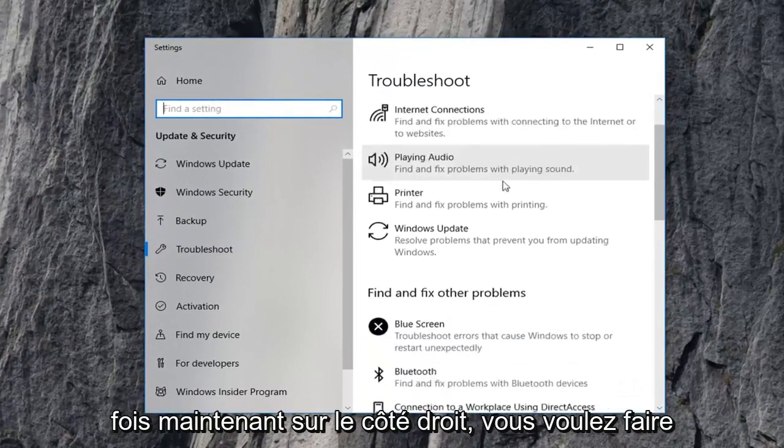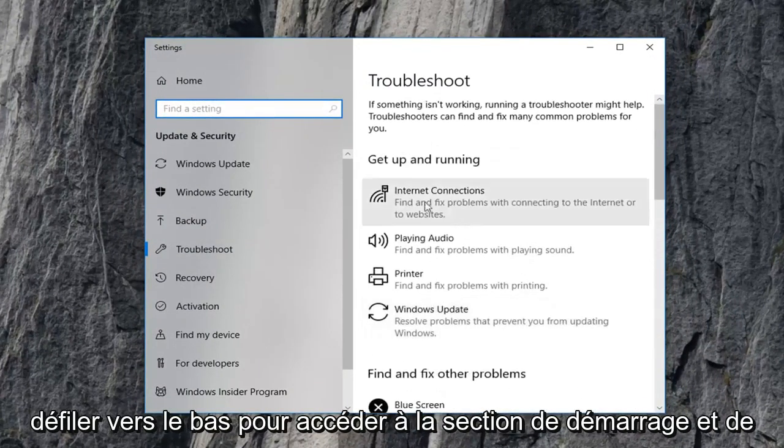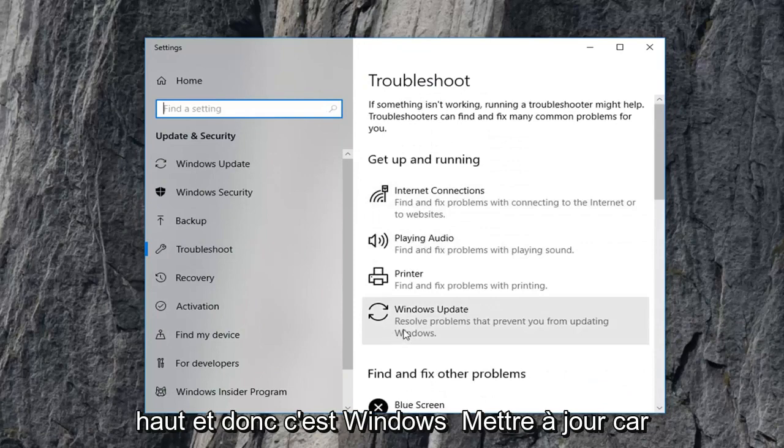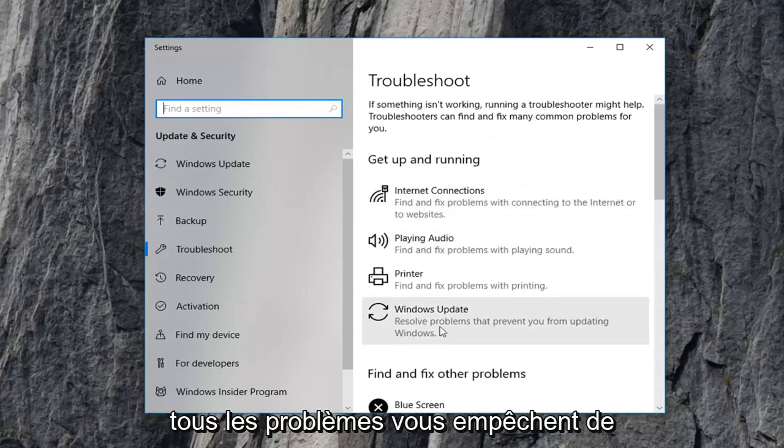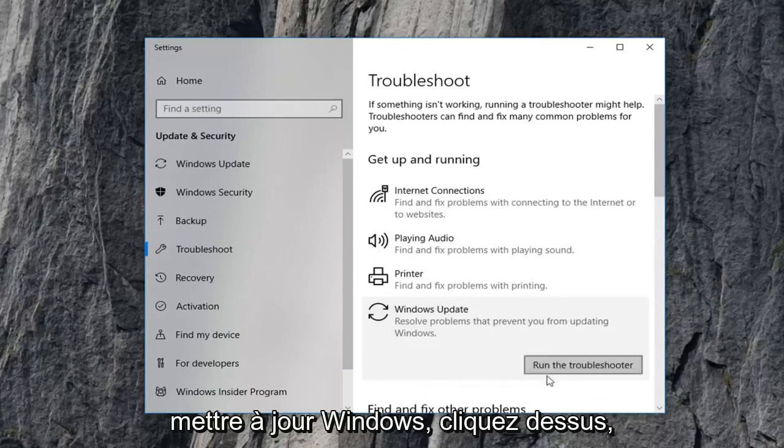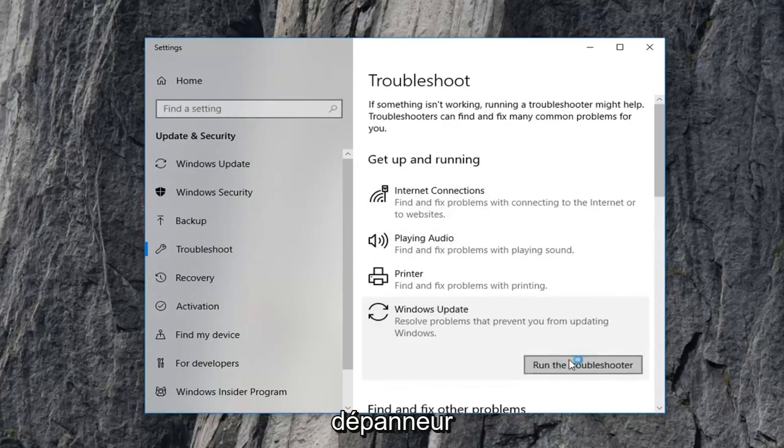Now on the right side, you want to scroll down to get to the Get Up and Running section, which should be near the top, and select Windows Update: resolve problems preventing you from updating Windows. Left-click on that, and then left-click on Run the Troubleshooter.